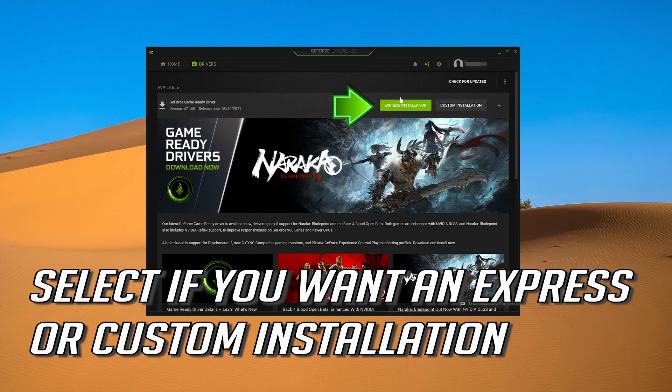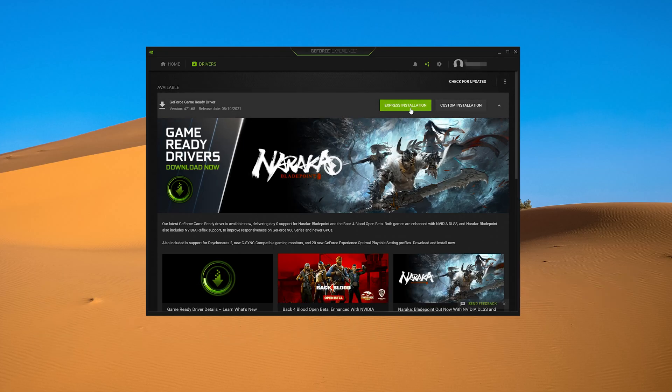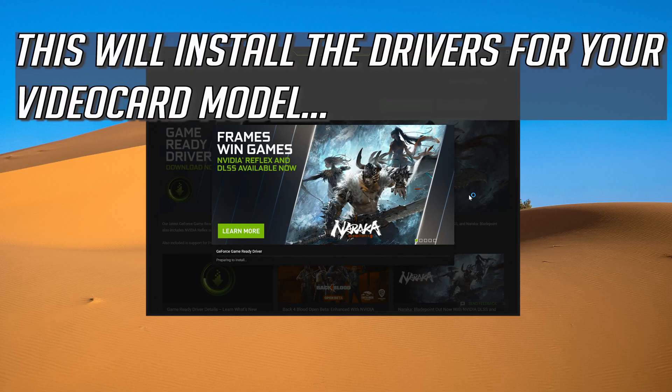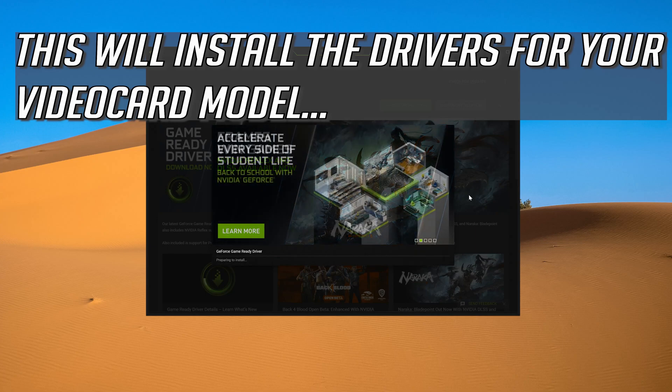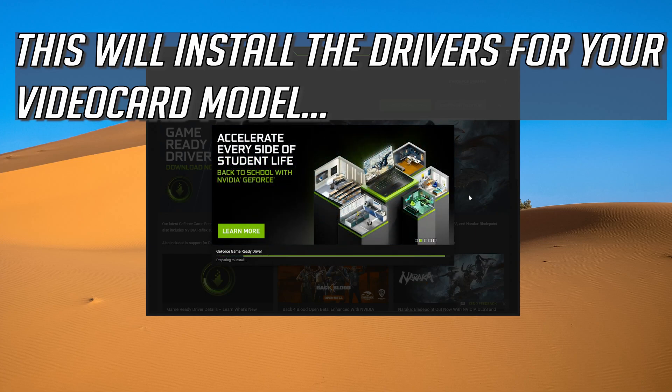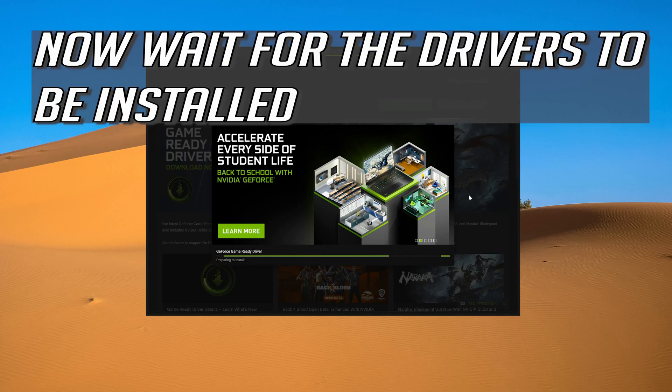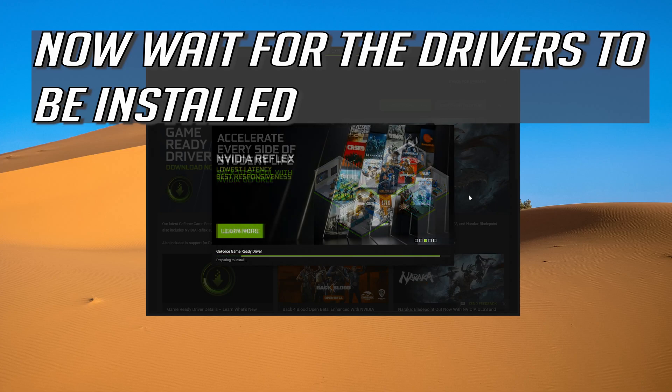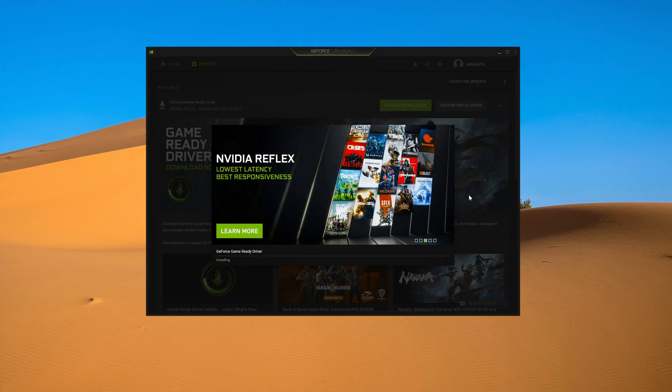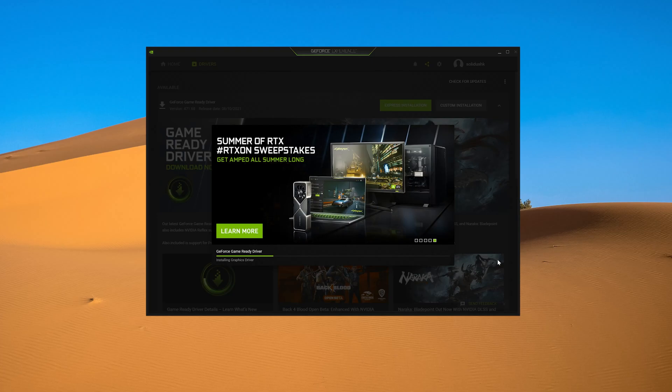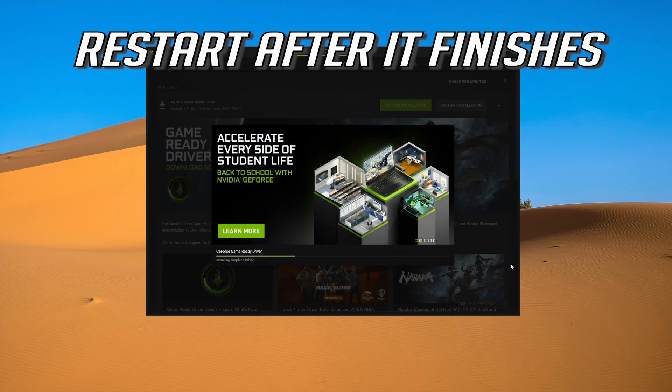Select if you want an express or custom installation. This will install the drivers for your video card model. Now wait for the drivers to be installed. Restart after it finishes.